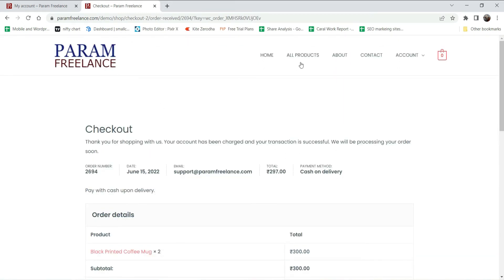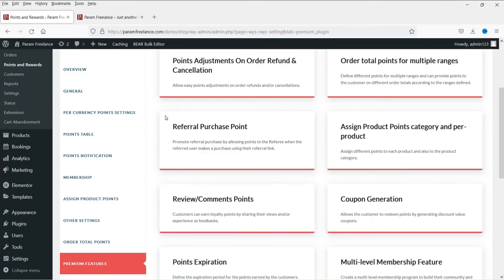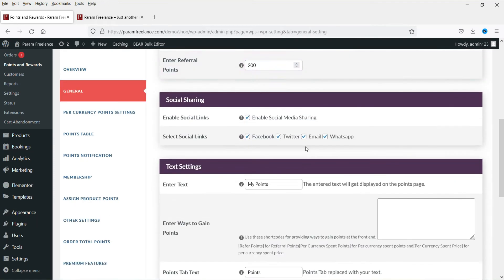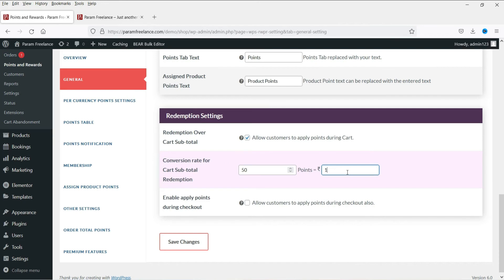The order has been placed. Let's go to the My Account page and check Orders. Before that, let me show the redemption settings — for every 50 points there is a 1 rupee discount. So if you have 200 points you get 4 rupees discount, which is roughly a 2% discount on a purchase of 100 rupees. Customers earn 50 points on a purchase of 50 rupees and get 1 rupee cashback, so it's almost a 2% reward.